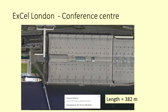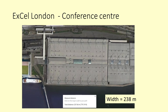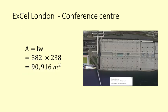The Excel Conference Centre in London was outfitted as a field hospital, NHS Nightingale, in the Covid-19 crisis. It is 382 metres long and 238 metres wide. Area equals length times width which is 382 times 238 which equals 90,916 square metres. That of course is just one level.